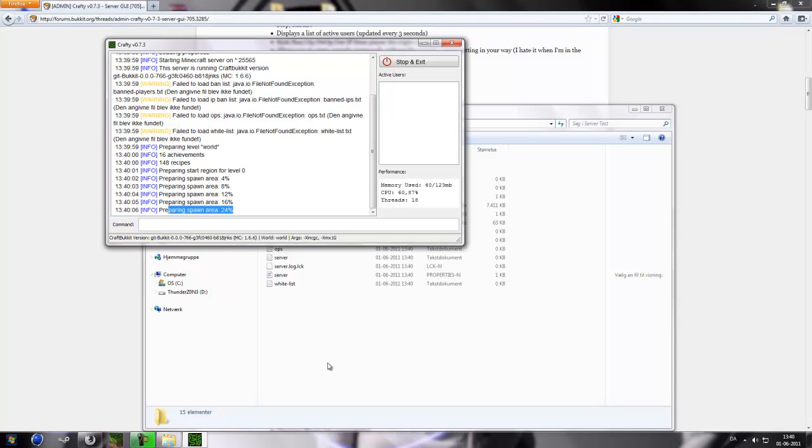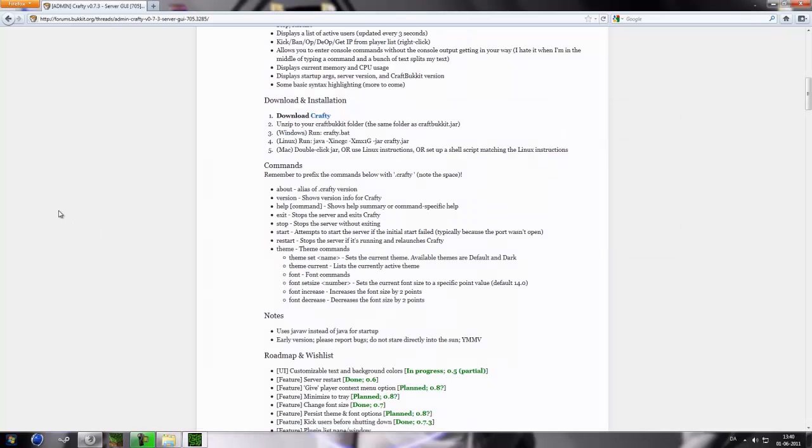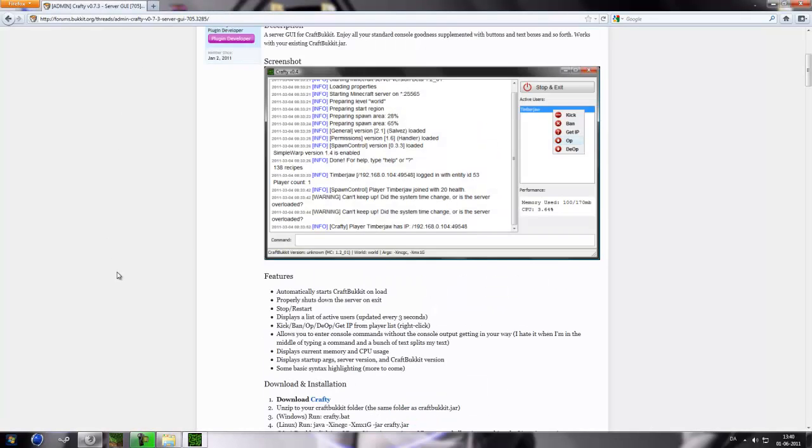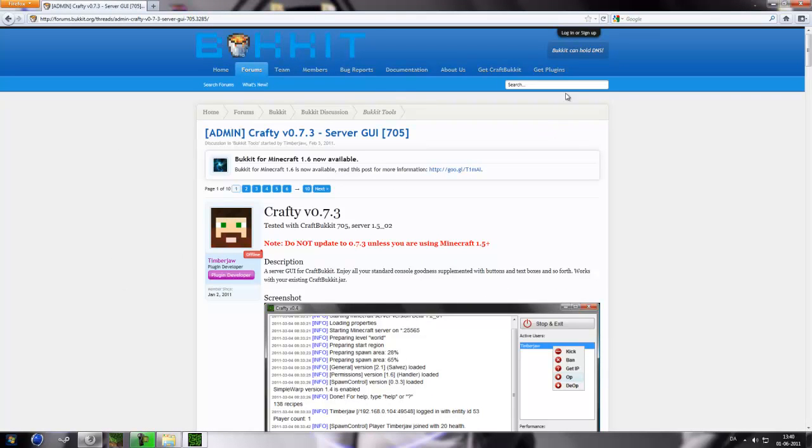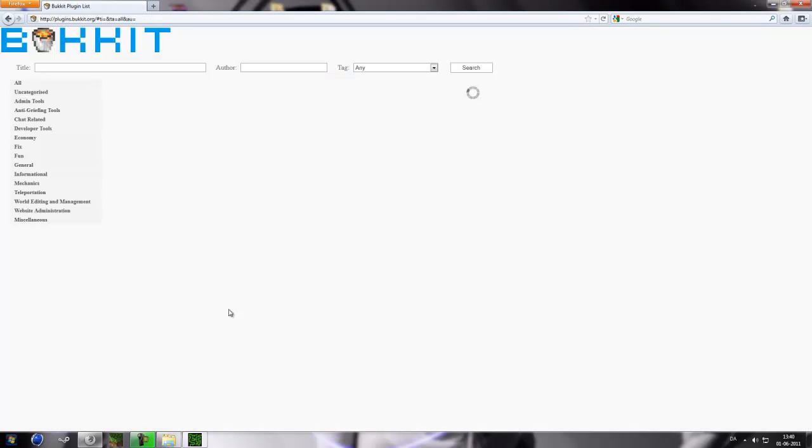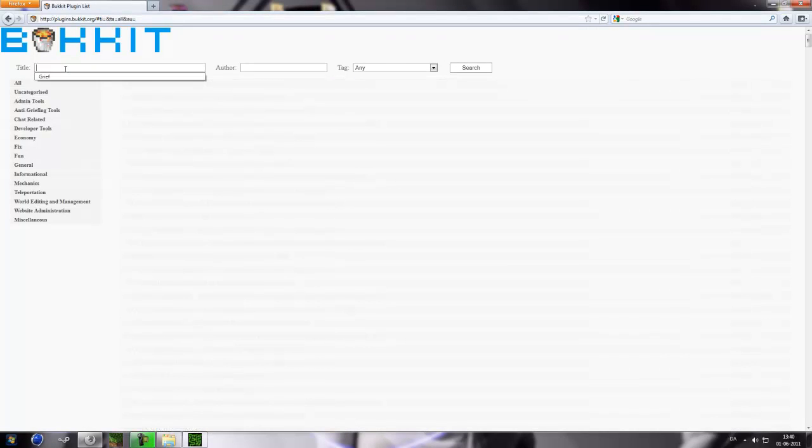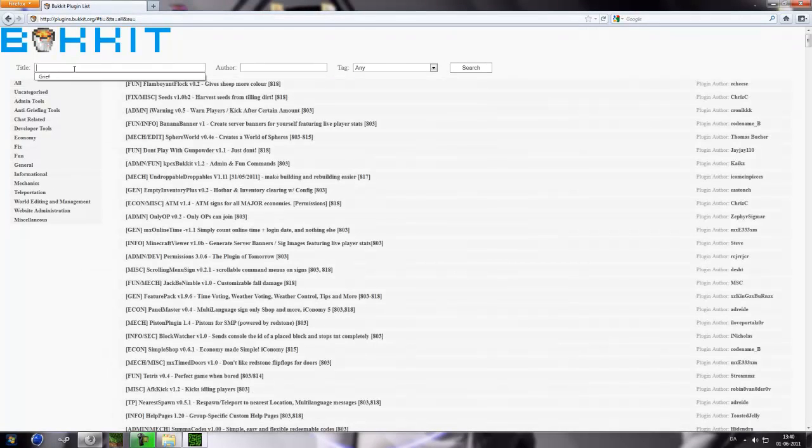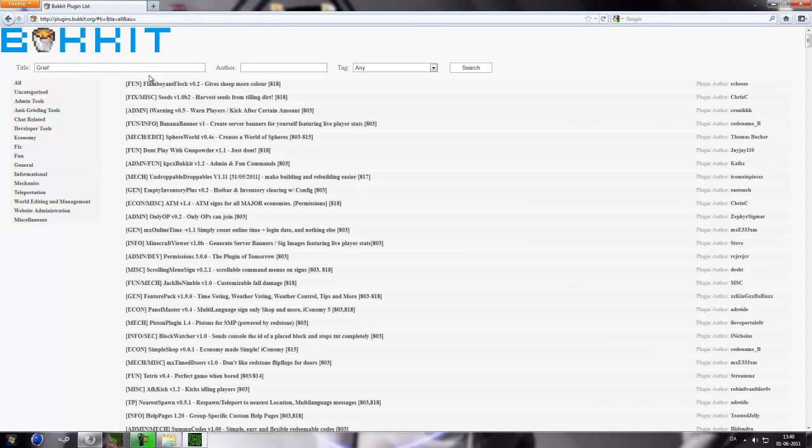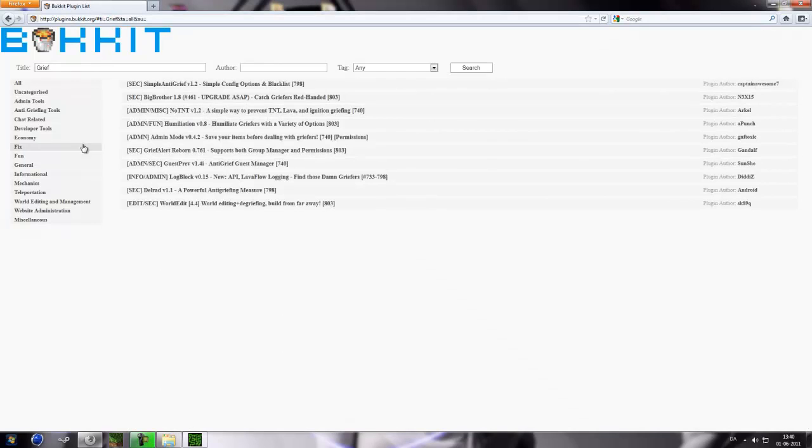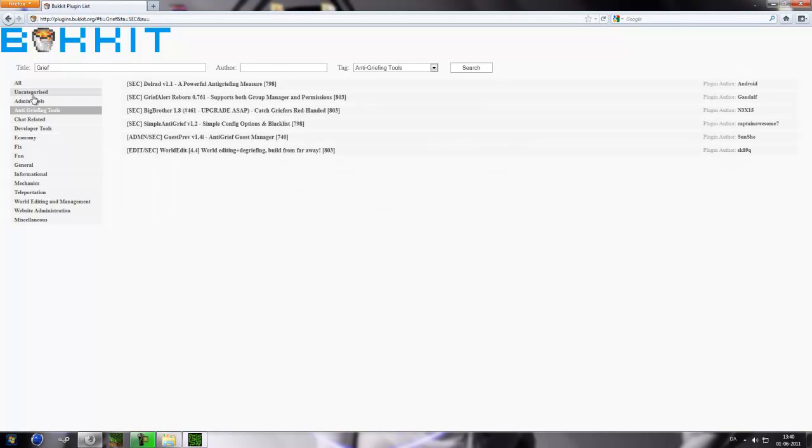So now it's preparing spawn area and all that stuff. While that is doing it, we will go to get plugins. And now let's just say you want to search for something like anti-grief. You can just search for grief and it will show something, some anti-grief and all that stuff. You can also just take some anti-grief into categories and all that stuff.